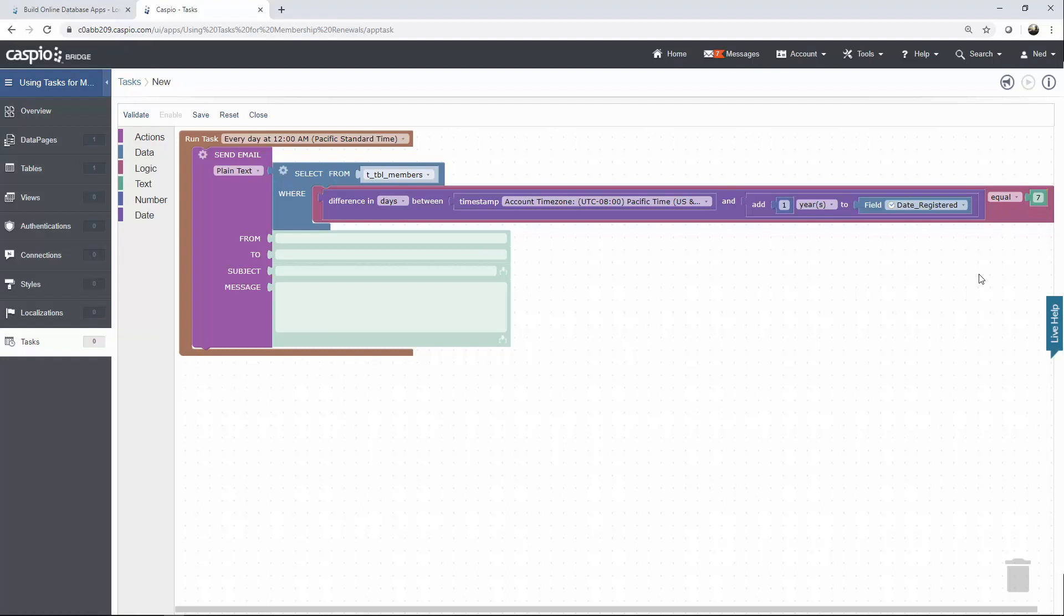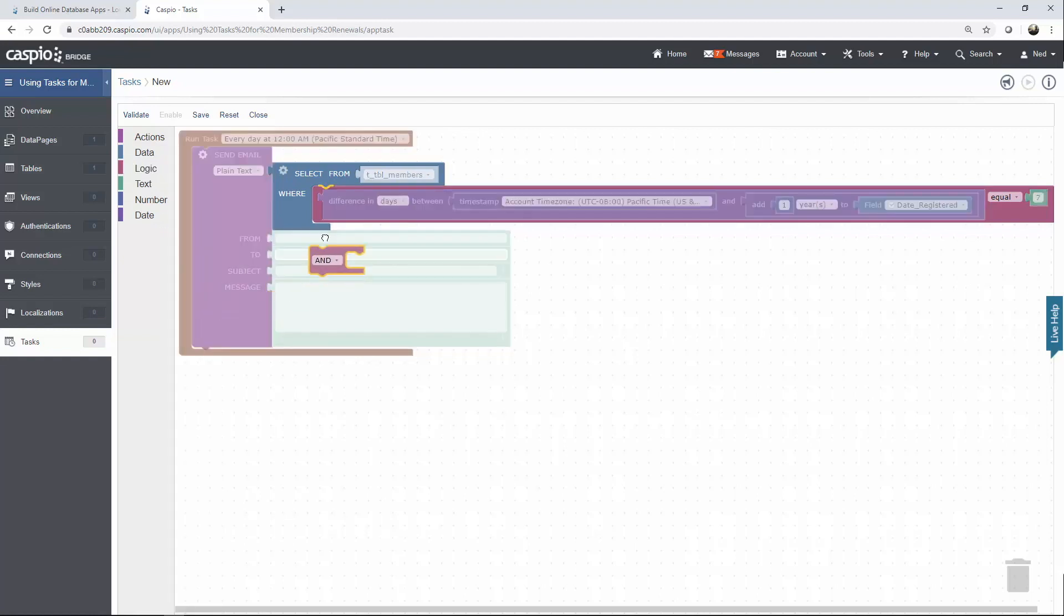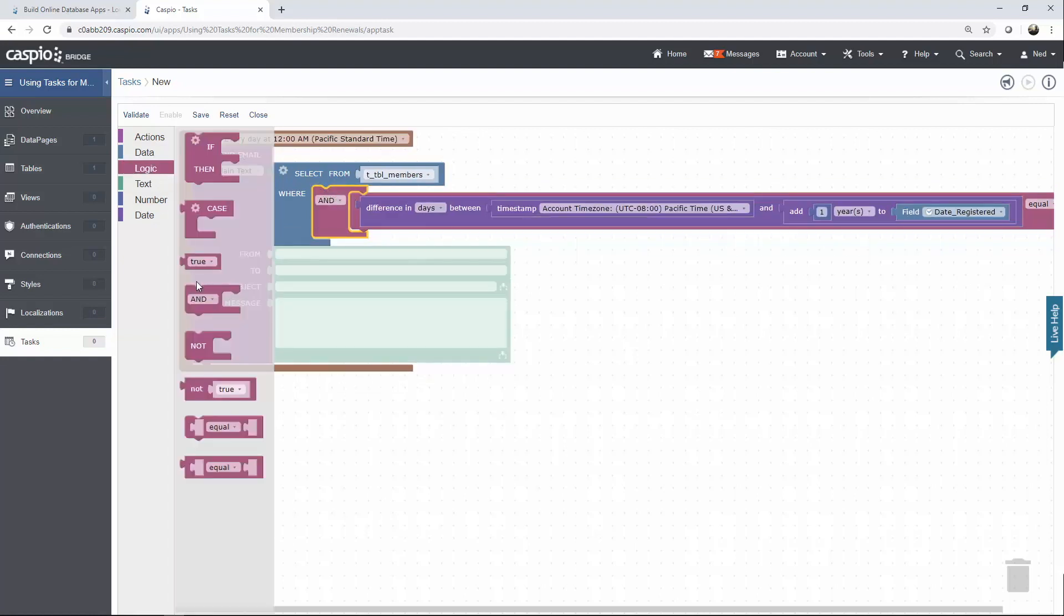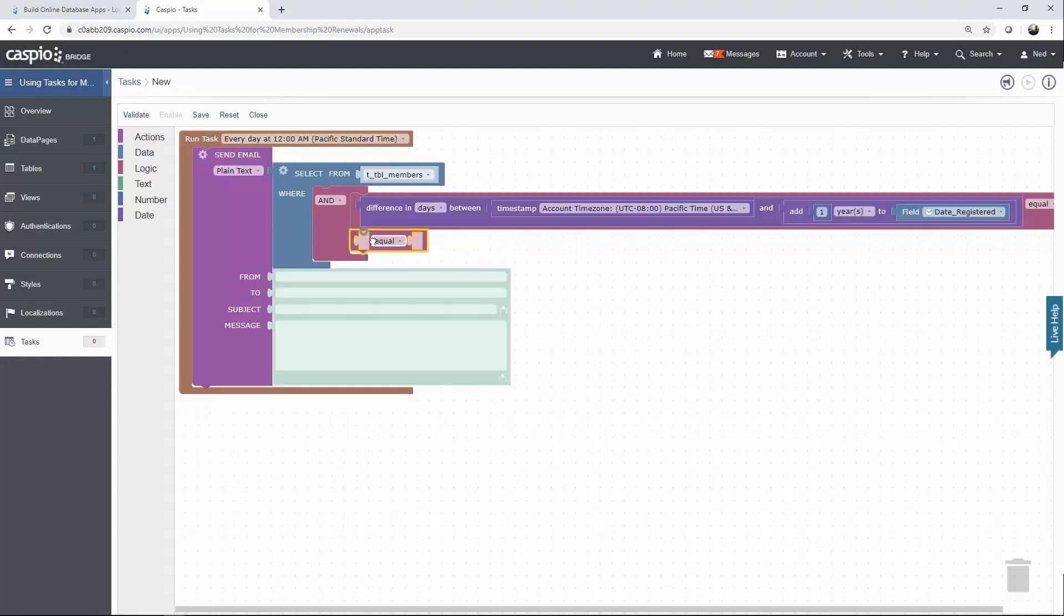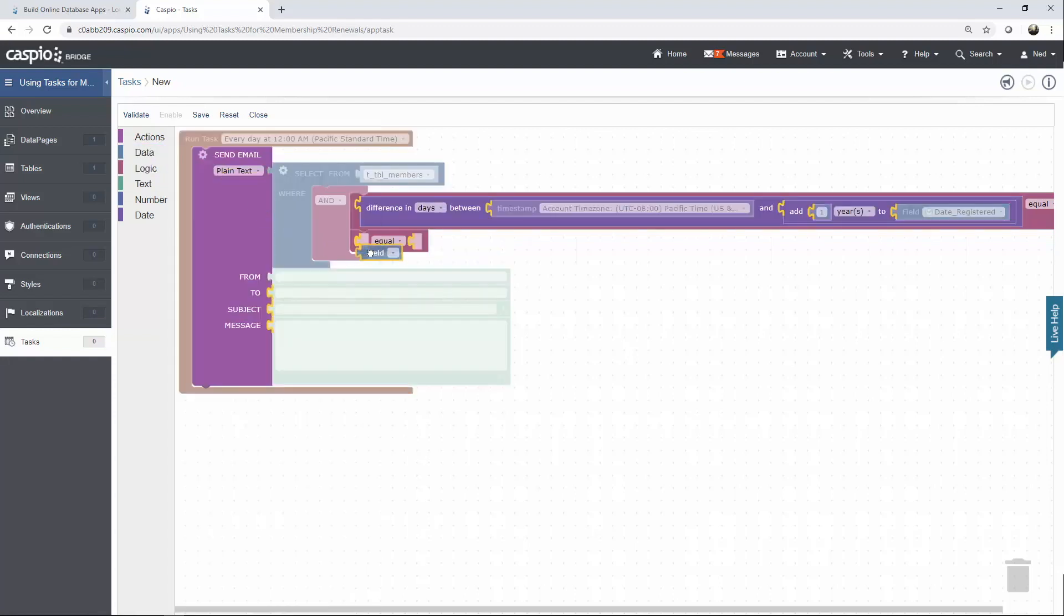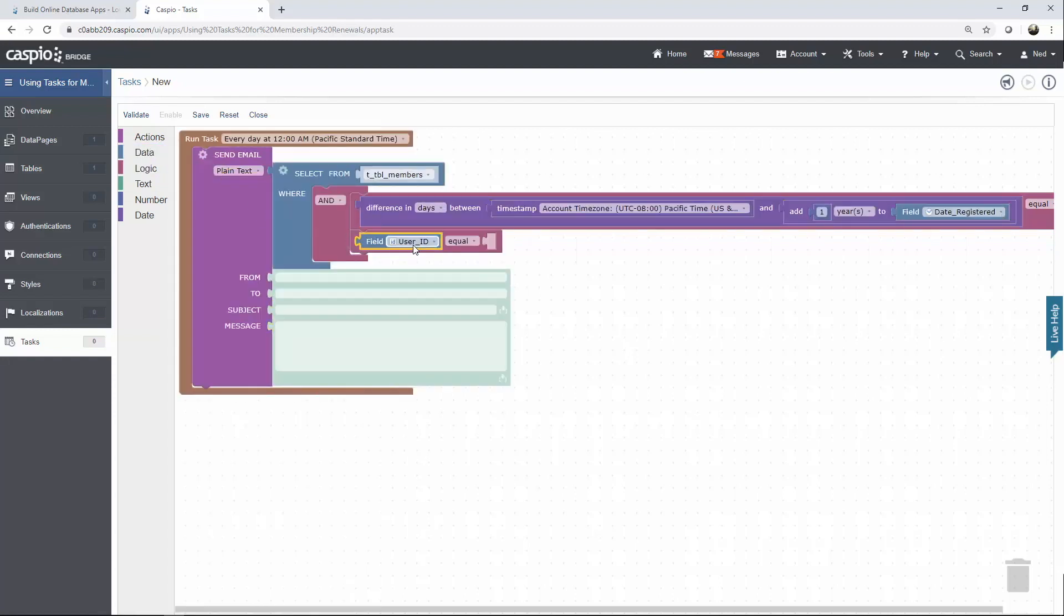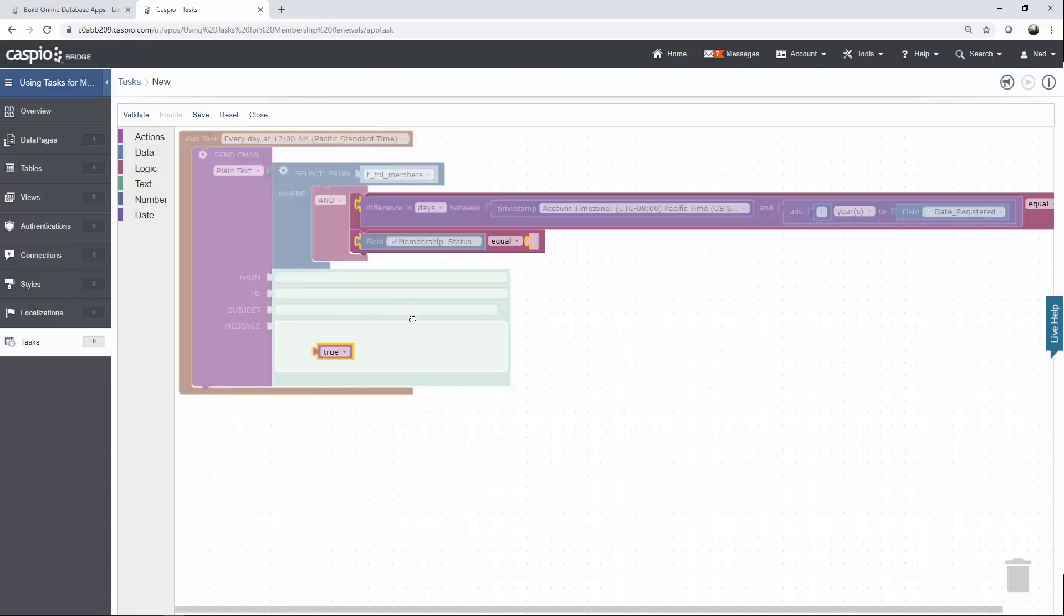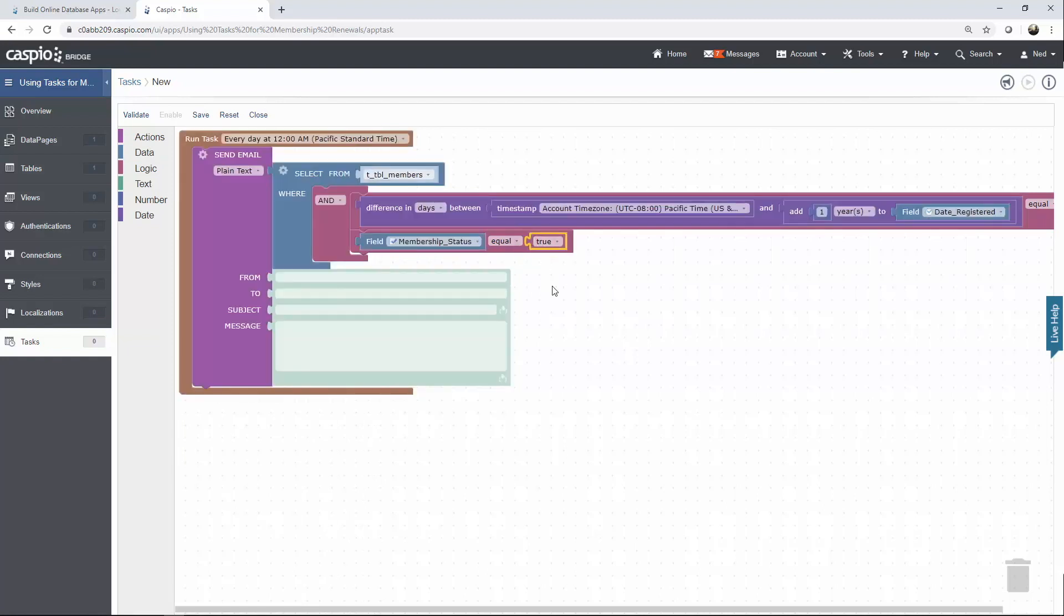All we're doing here is calculating seven days from today's date and a year after the registration and if it equals to seven send this email. I also need to include one more condition to check that the user is still active. I'll include the logic element called end, include one more comparison widget, move over a field element from the drop-down and select membership status and have that equal to true by inserting one more element and making sure that in the drop-down it says true and not false.